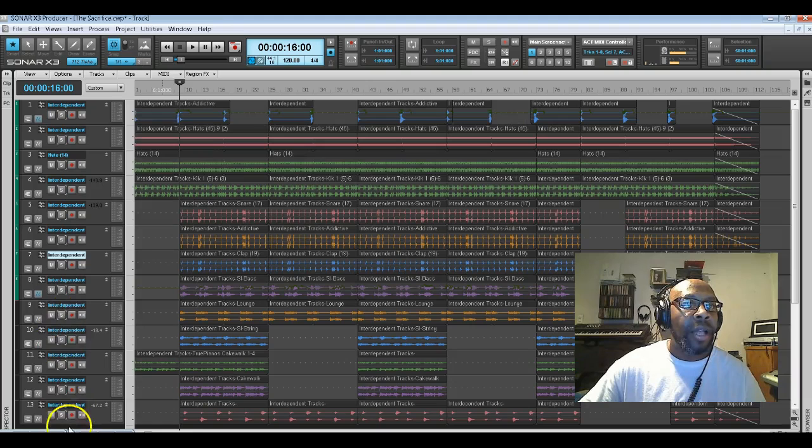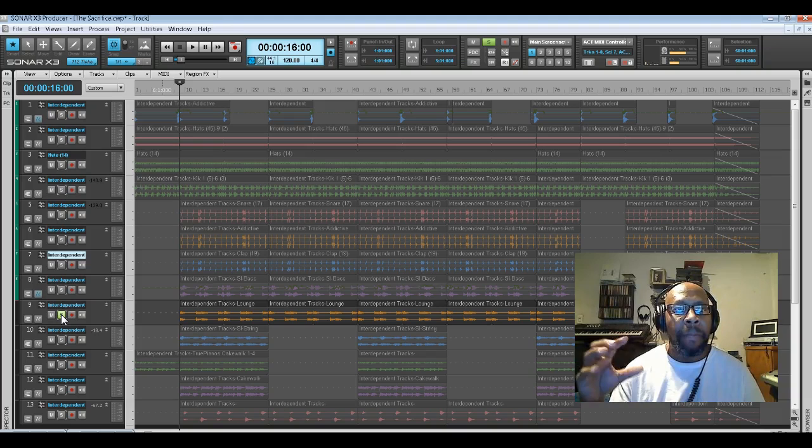And of course I have some Rhodes piano sound in there, which gives it that strong bottom.